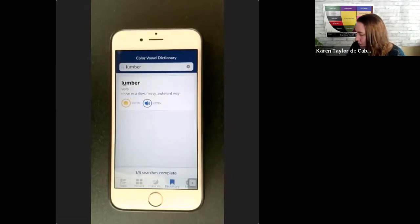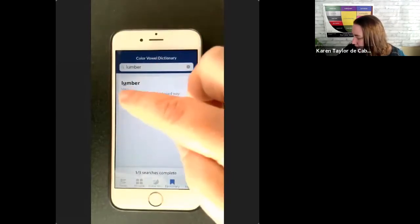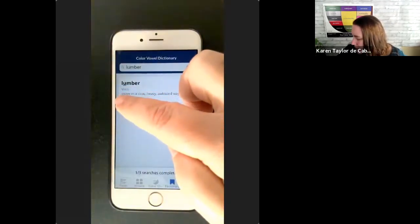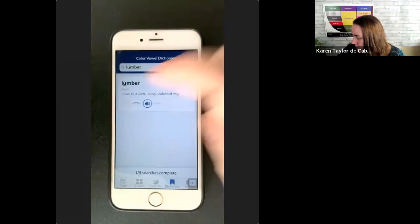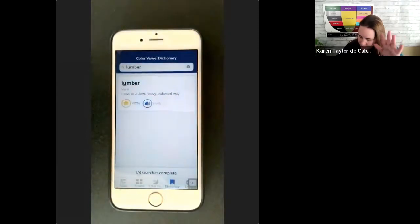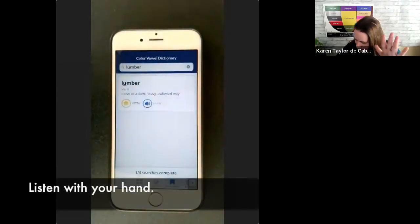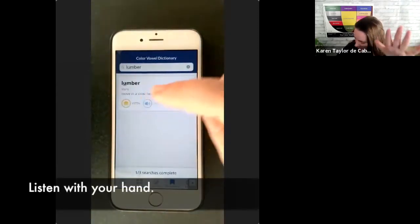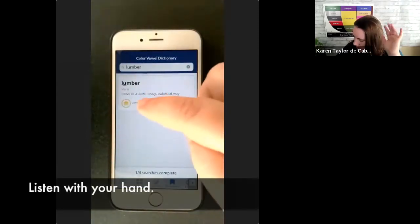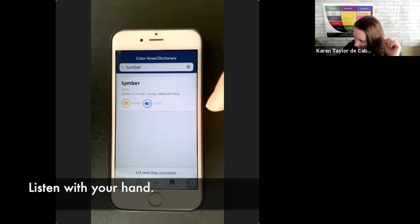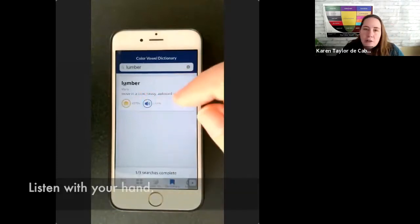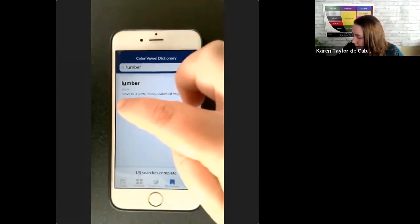We provide you with the color vowel and with a pronunciation of the word. What you can do when you're looking at a word like this is press the color vowel. A cup of mustard. Lumber. Lumber. Okay. Then you can speak with it.